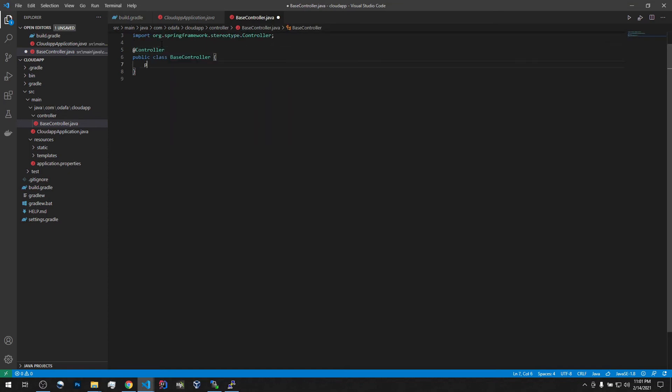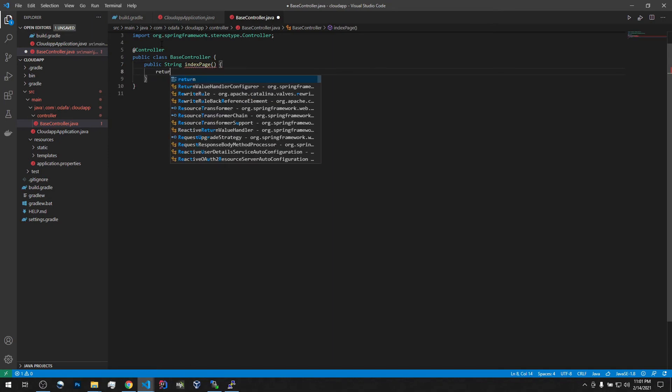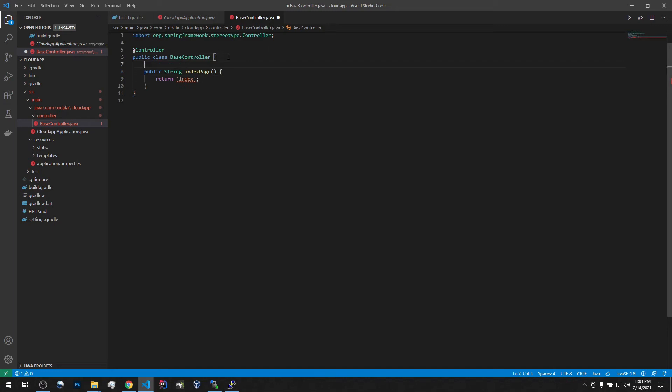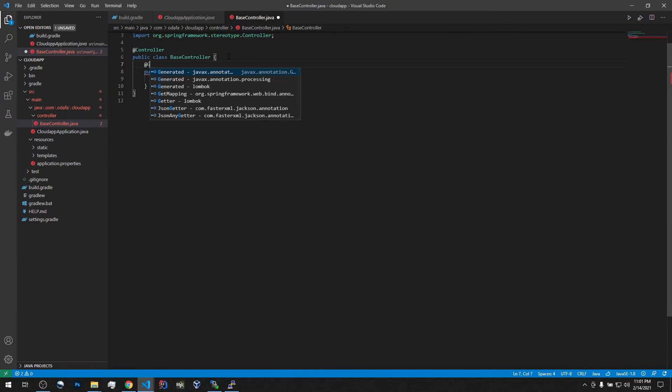We will have a method that will return string index page. For now, it will not have any parameters. And let's return the name of the template, which we will call, obviously, surprise, surprise, index. Okay, so far so good. Though, we might also, yeah, we need to map it.